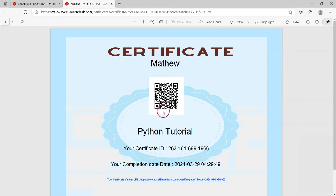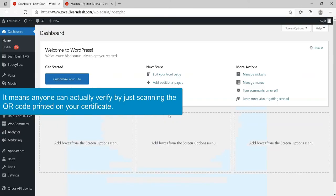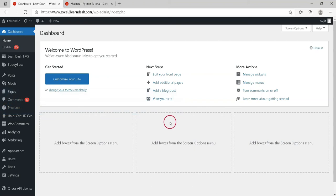In this new version 3.7, you can easily put a QR code in the certificate. It means anyone can actually verify by just scanning the QR code printed on your certificate.